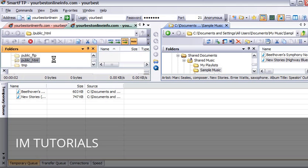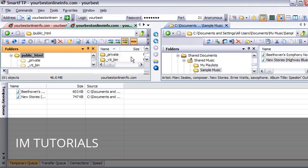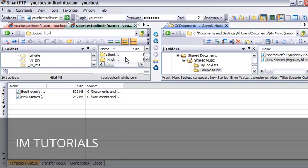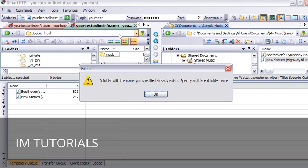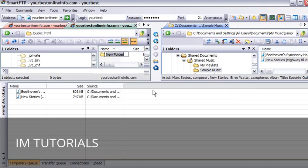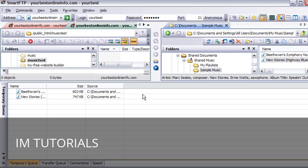So we will double click on that and it will bring the contents up in here. This is what is inside public HTML - all these files and folders here. Now we can create a new folder from here if we want, just by clicking on this little folder button. So we will click on that and just call it music test. And we can double click on that again. And now this is empty.